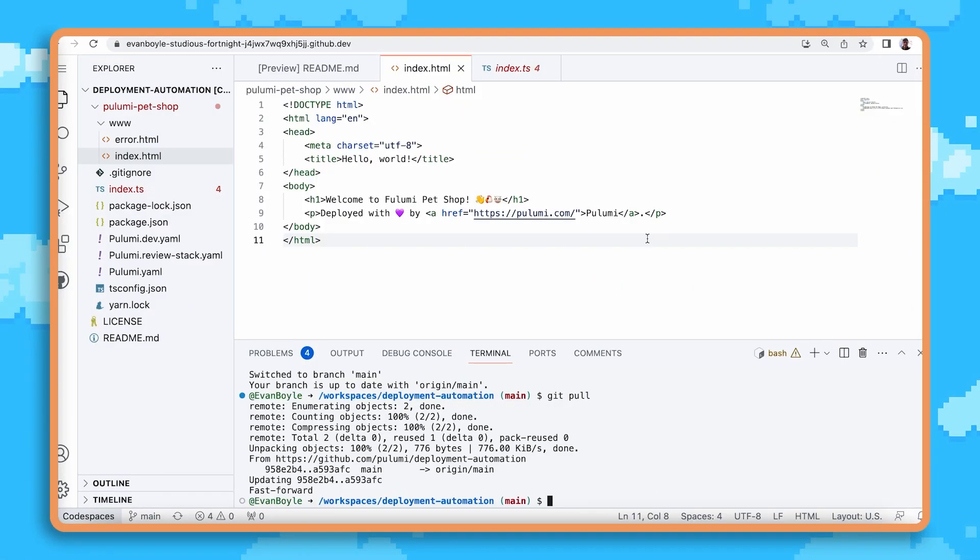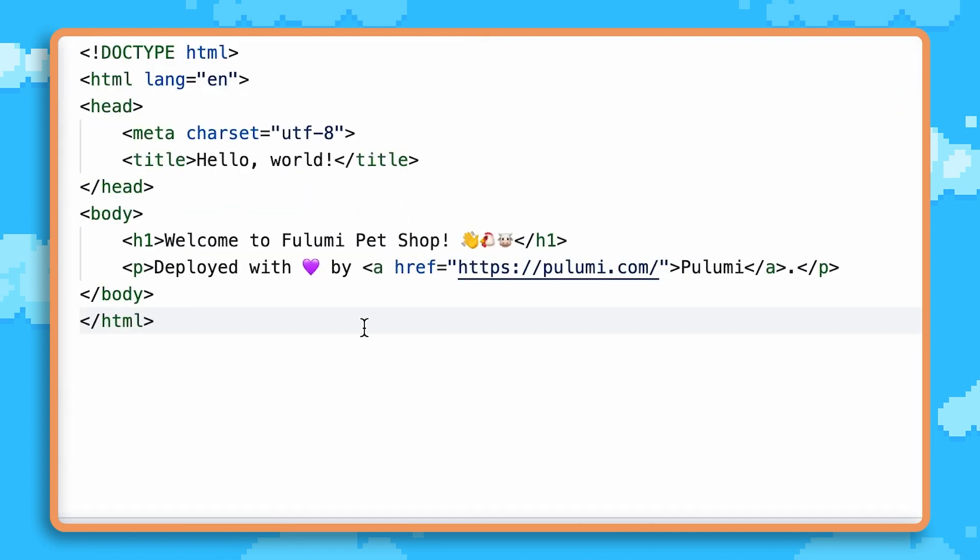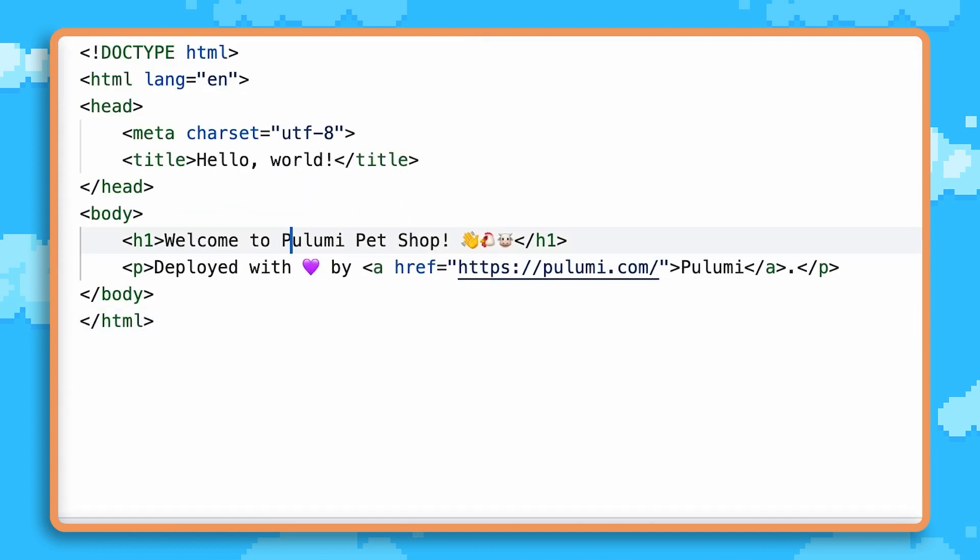Great, we've got our code opened in GitHub Codespaces and here's the typo that we need to fix. Change Fulumi to Pulumi.